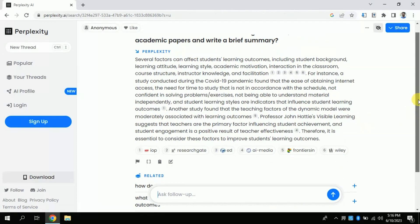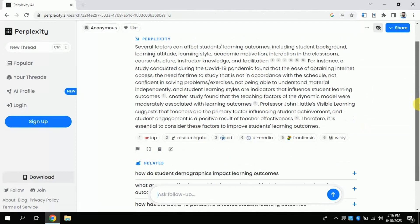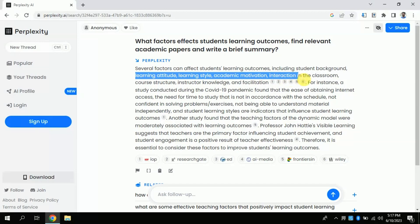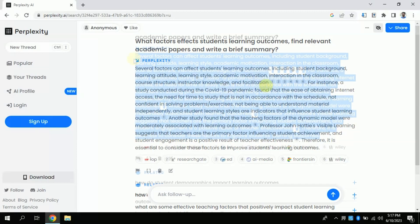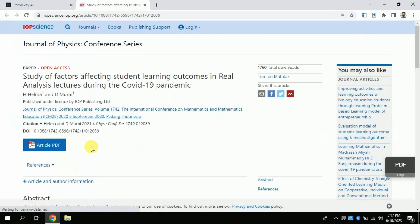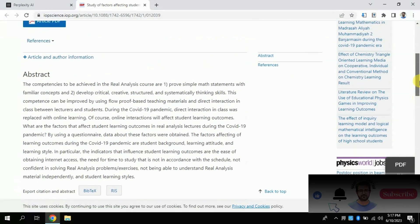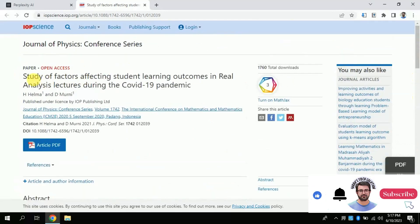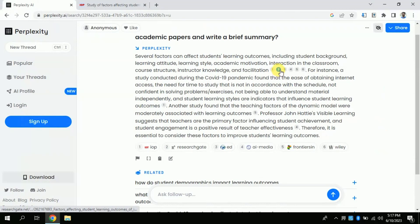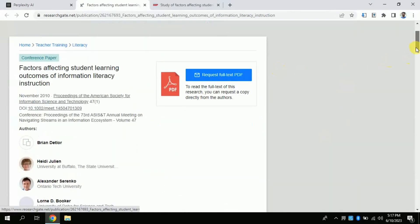It has found various factors that affect the learning outcomes of students — for example, student background, learning attitude, learning style, academic motivation, and many more. These are results from various academic papers which can be reached by just clicking. This is a brief summary of the contributing factors. By clicking you will access the academic paper directly. Similarly, clicking another article will directly connect you to the academic paper which you can download and read for more exploration.